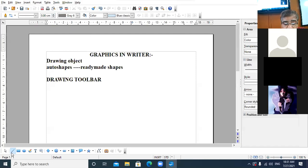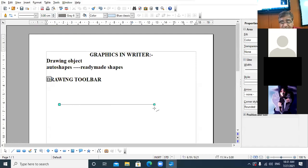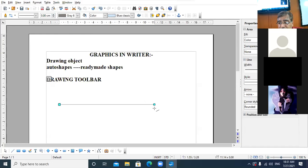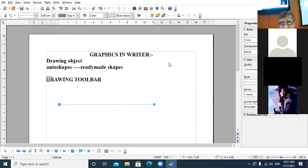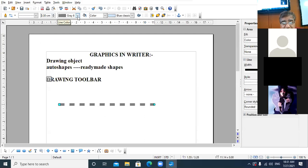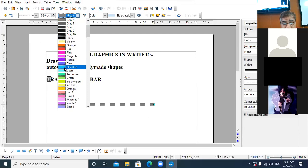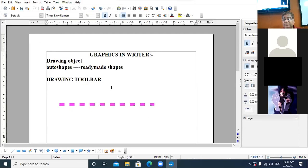Suppose I want to draw a line — click on the line tool, press the Shift key, and draw a line. Then you can go to the line style and change the style of the line. You can also increase the width of the line and set the color of the line.